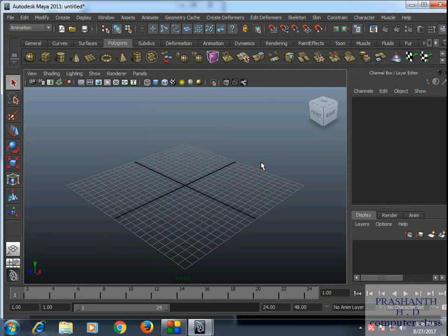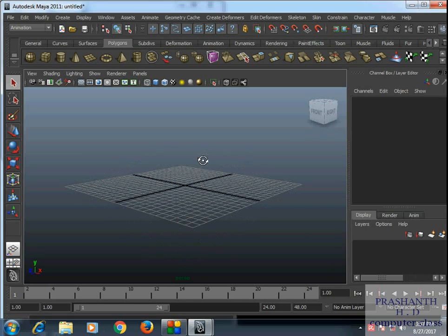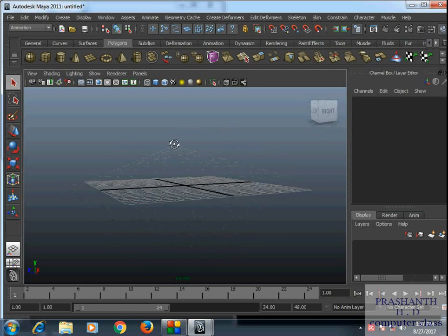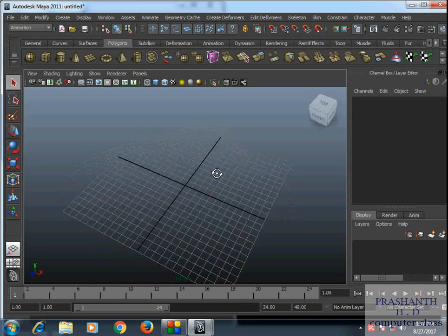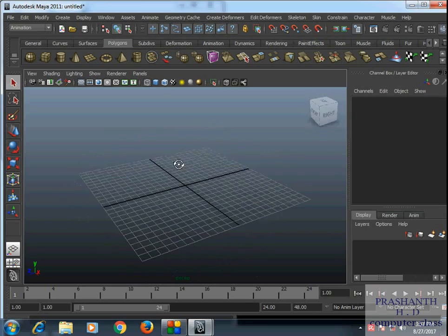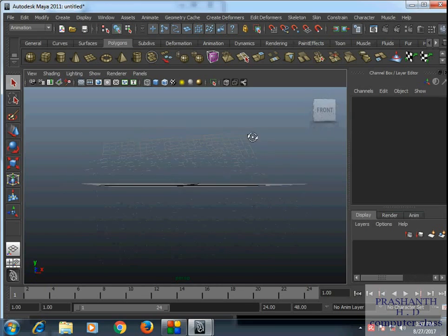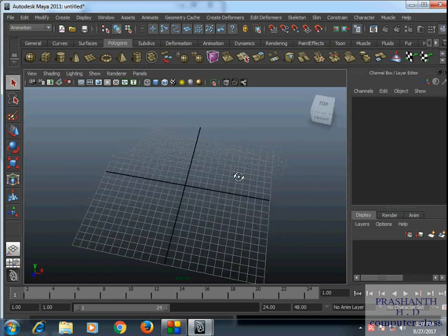If you want to move the software, you can move the mouse. You press Alt, press and move the software. This is the 3D software that you have already used in all the dimensions.